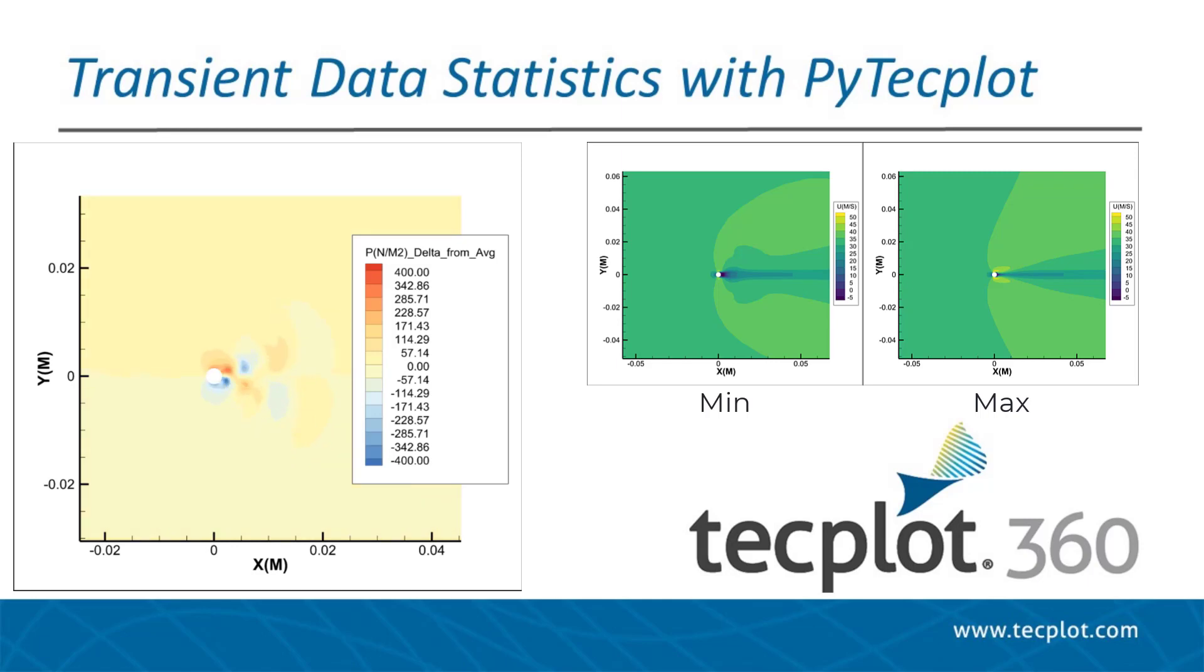Computing statistics over time, such as averages, average deltas, minimums, and maximums are important methods in CFD to understand trends in turbulent flow fields.